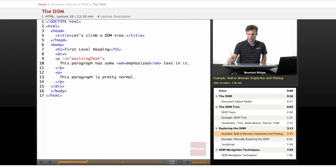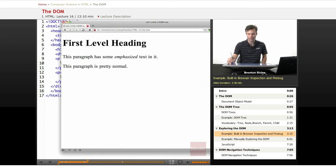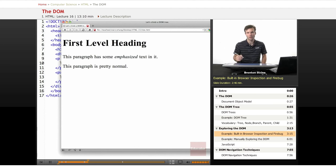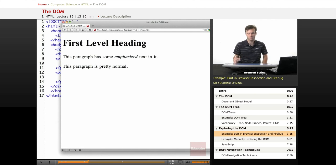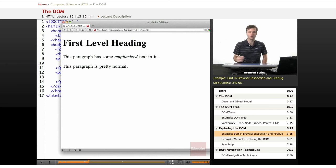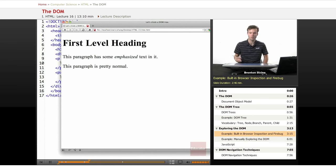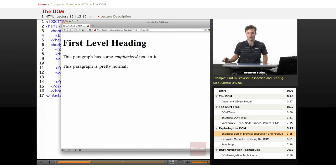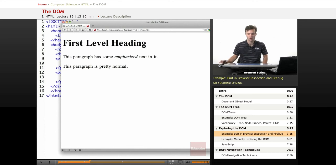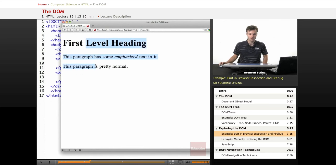You can explore the DOM in any page really easily in any browser that has a sort of inspection tool. In Firefox, you can install the Firebug plugin which is really useful. Chrome and Opera both come with an inspection tool that is automatically loaded. So this is Opera and this is that web page that I just showed you.